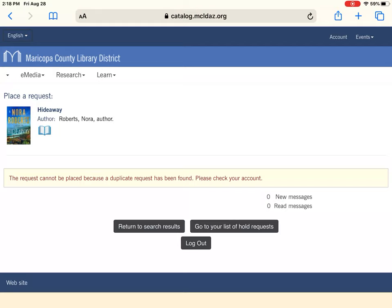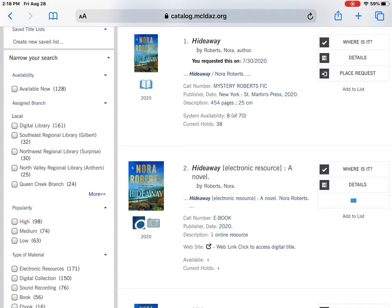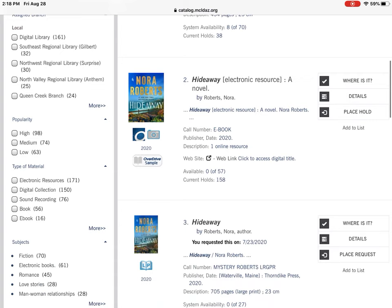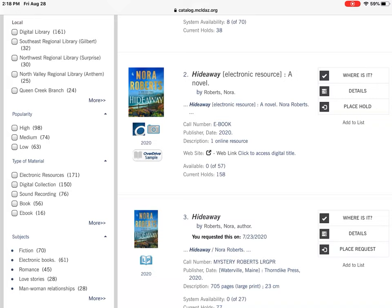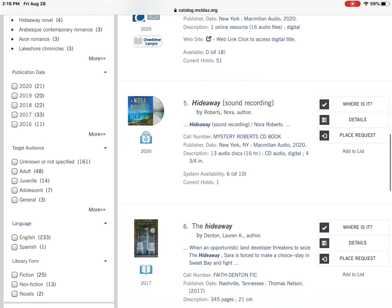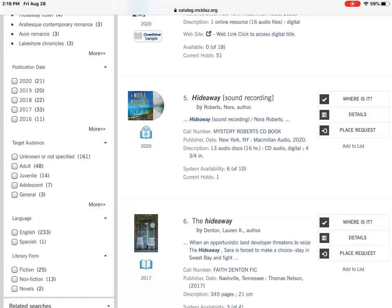Looking at the search results, the first result is a regular print book — you can tell because underneath the picture it just has a book icon. The second one is Overdrive, a digital resource you have access to. With Overdrive, we have a limited number of copies to loan out at a time even though it's an ebook, so you do have to place holds on popular titles. The third one has 'LP' below the picture, which stands for large print. The fifth one says 'CD,' which is going to be an audiobook. These are the different formats we offer and what the icons mean.